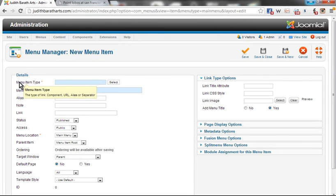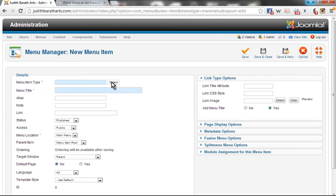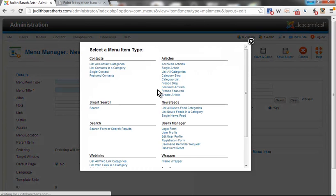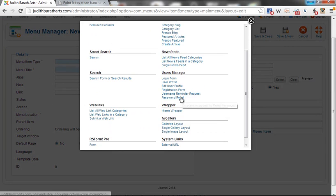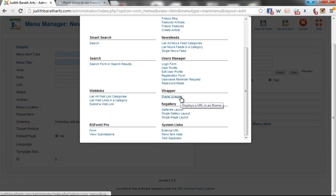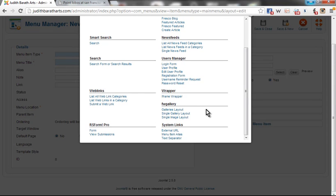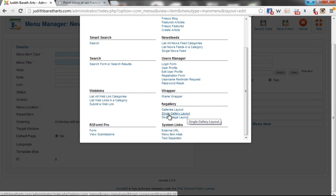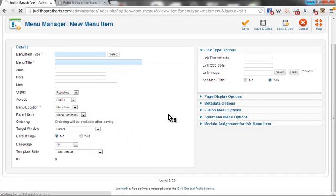When you select menu items, you need to first select what type of menu it will be. In this case, we're going to link to an FW Gallery component. Here I want to link to a single gallery layout.